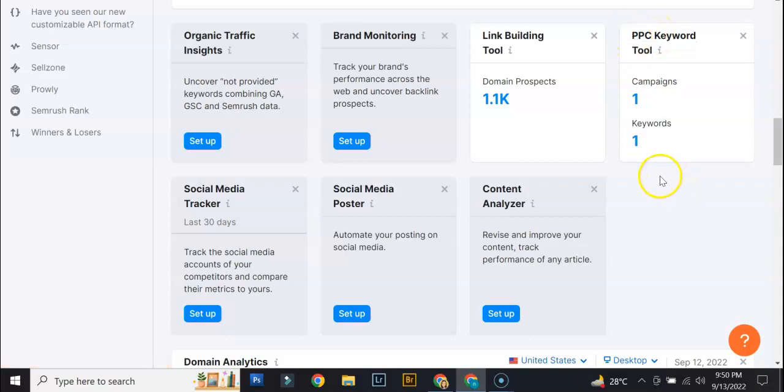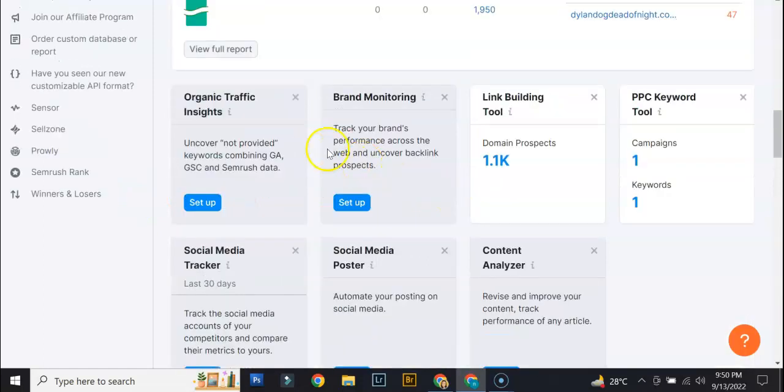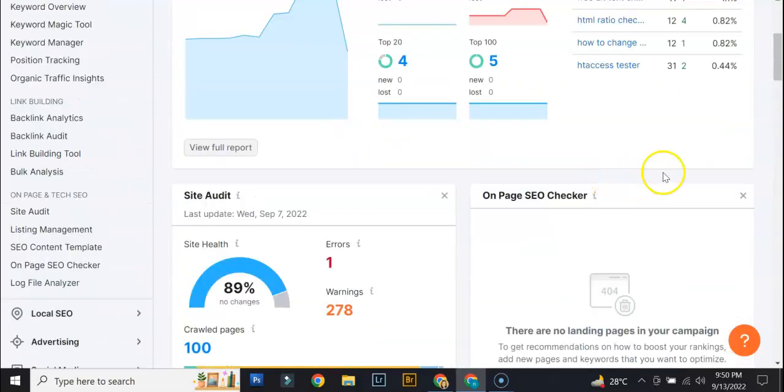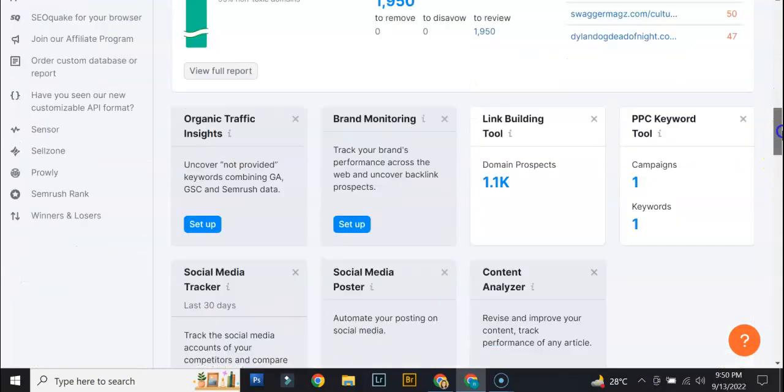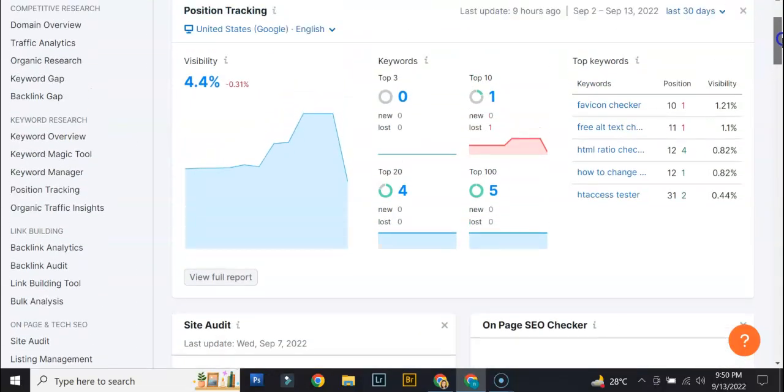And, yeah, for this other ones, we've yet to set them up. But, yeah, basically that's it for the PPC keyword tool.